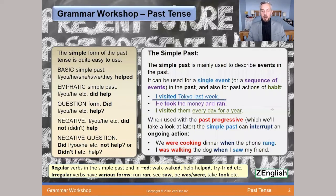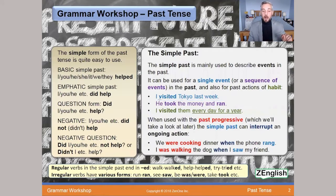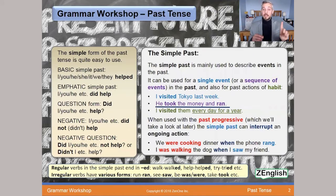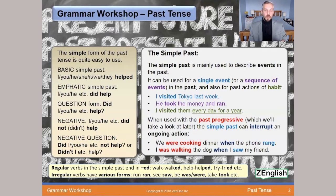Starting with a single event in the past: 'I visited Tokyo last week.' Simple — it was one event that happened in the past, and we use the past tense of the verb 'to visit.' For a sequence of events: 'He took the money and ran.' One event — he took the money; the next — he ran. Our verbs are in the past tense: 'take' becomes 'took,' 'run' becomes 'ran.'